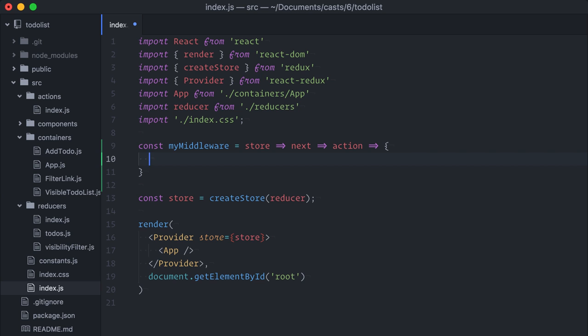If this wasn't a curried function, we could simply write like this. Redux requires the middleware functions to be curried because, internally, these functions will be composed and partially applied a few times. So, back to the correct form.